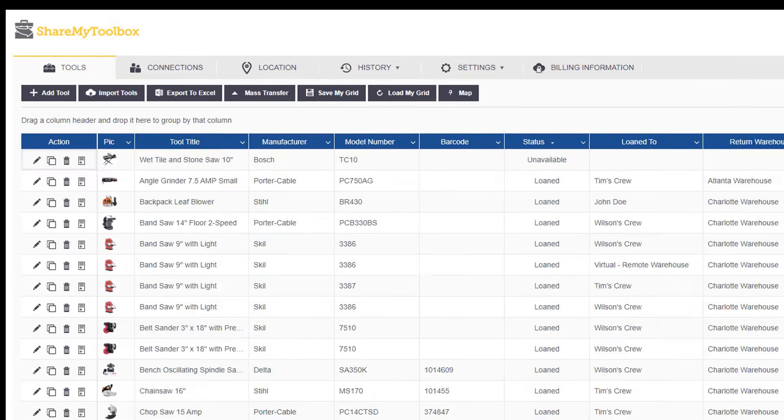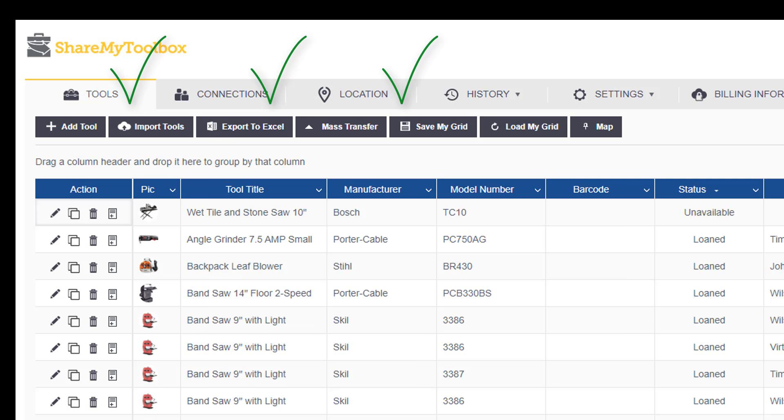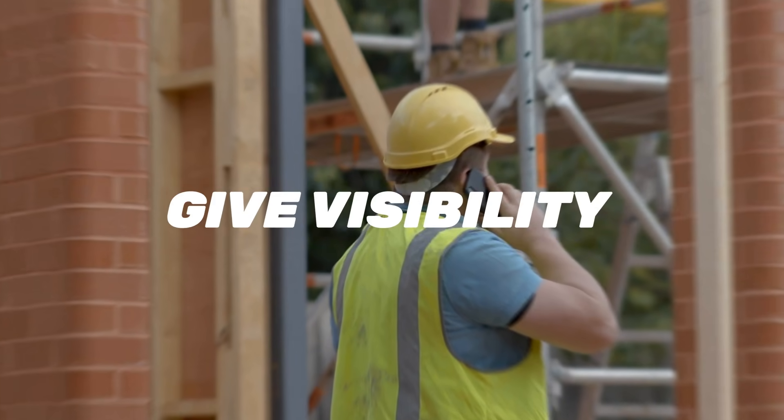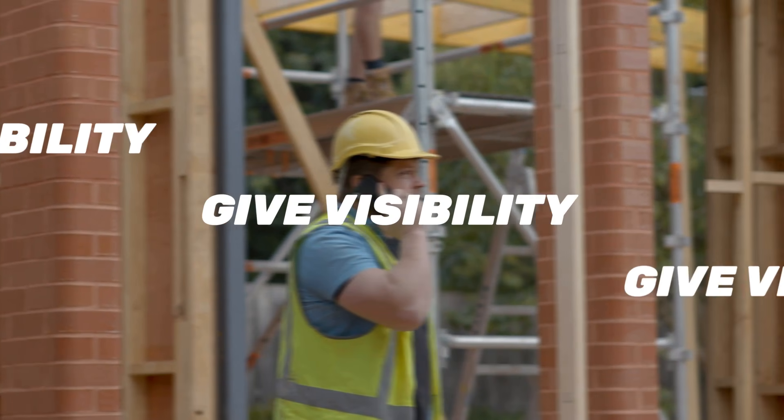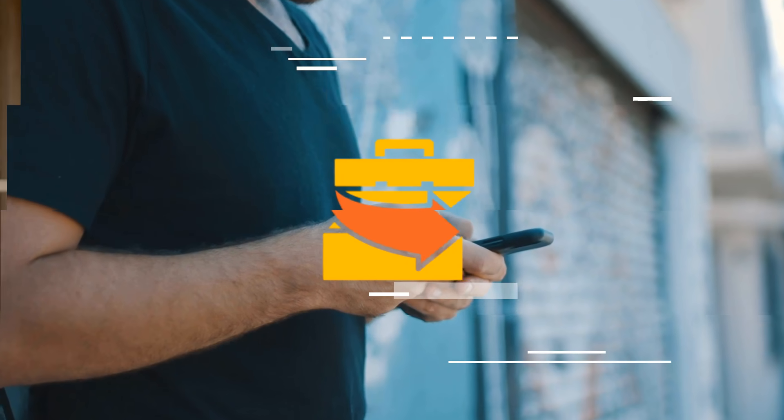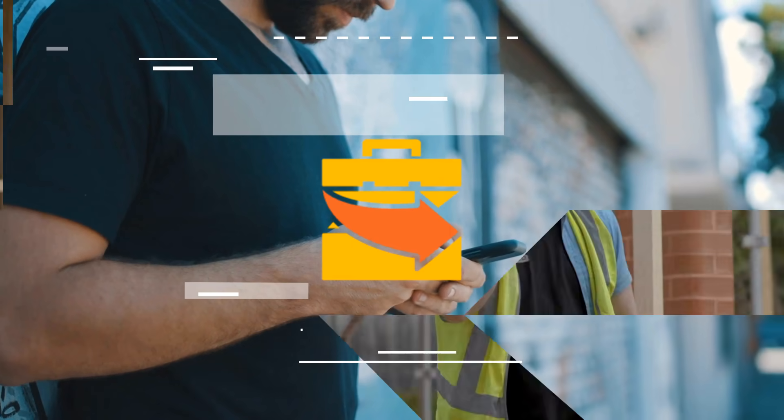Once the tools are loaded into the ShareMyToolbox cloud, with connections added, locations added, all the information on tools is readily available, and the system is organized. Step one is complete, and you're ready to move on to step two, which is making that information visible to the field through the mobile app.